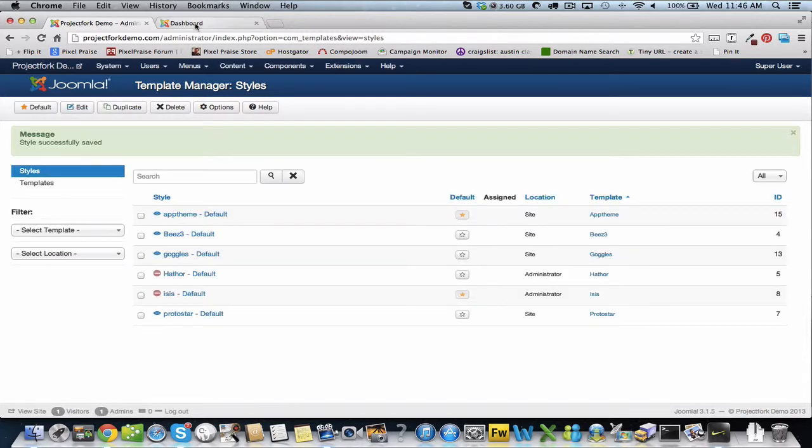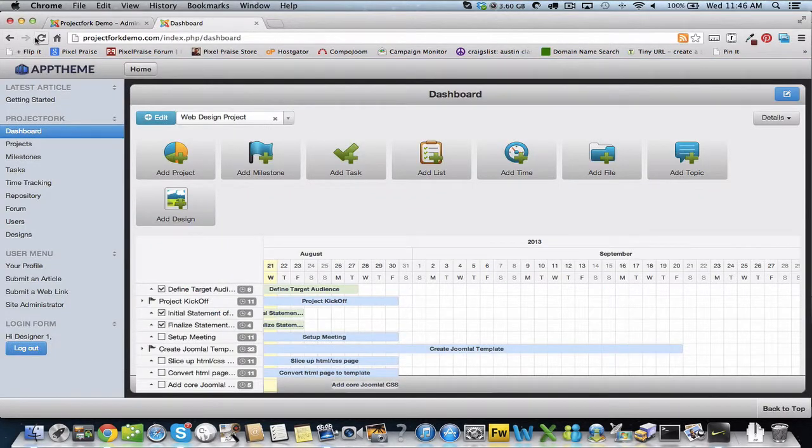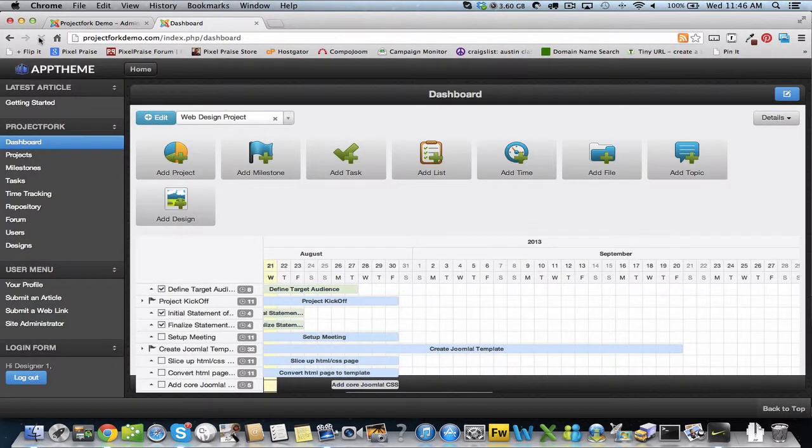Save and close. I'm going to refresh. And there we have a different theme.